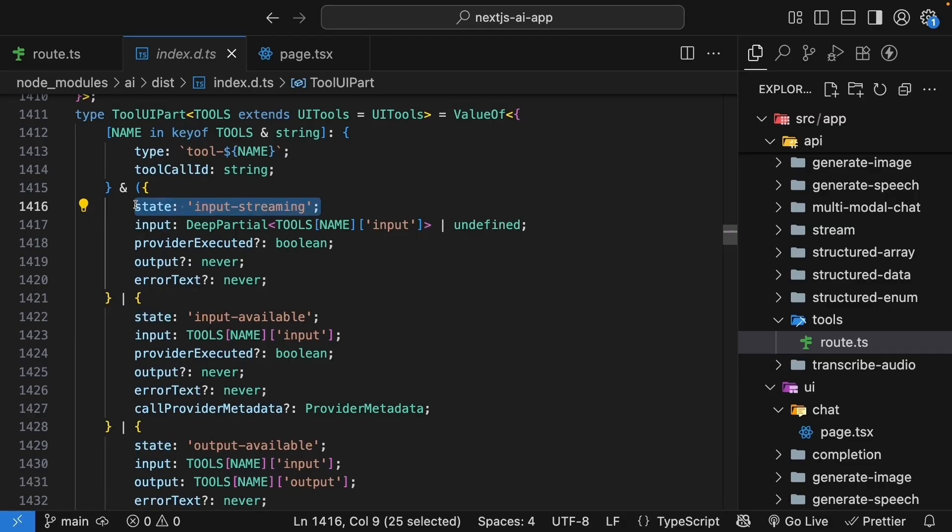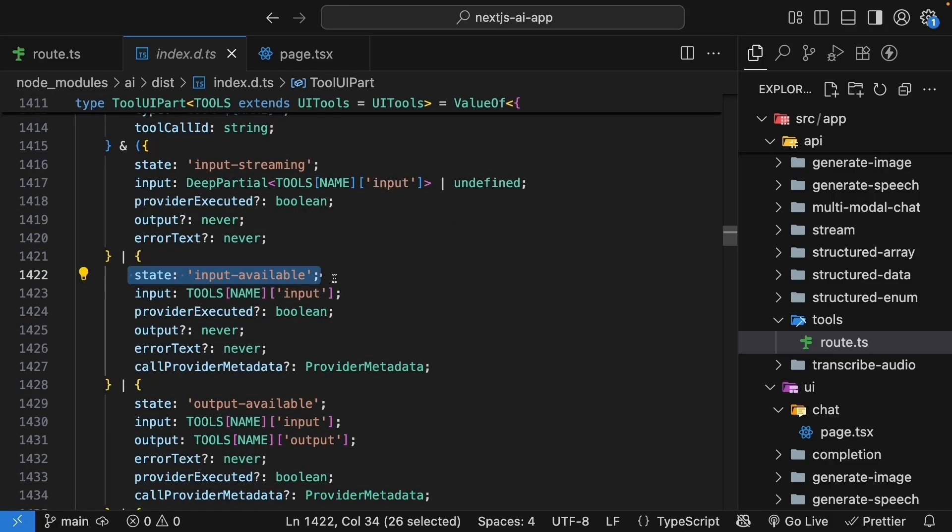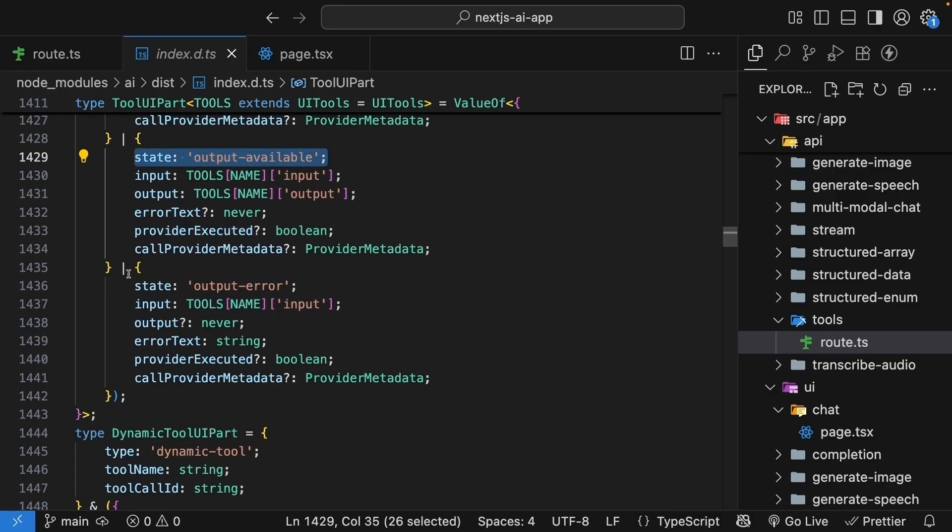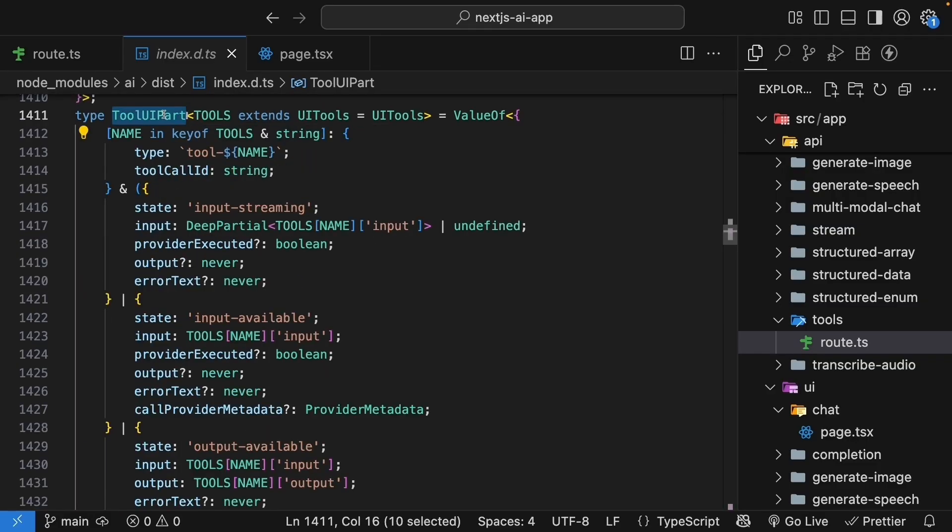There are four possible states we need to handle: input streaming, which is when the tool call is being streamed in and we are receiving the parameters gradually; input available, which is when the complete tool call with all parameters is ready; output available, which is when the tool has executed and returned a result; and finally, output error, which is when something went wrong during tool execution. In the UI, we just need to handle this part type in the switch statement, taking into account the different states.